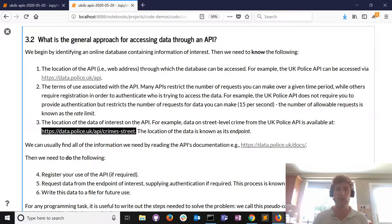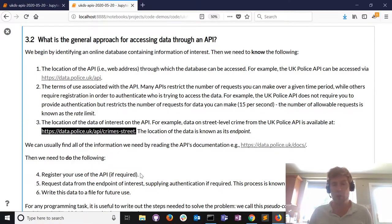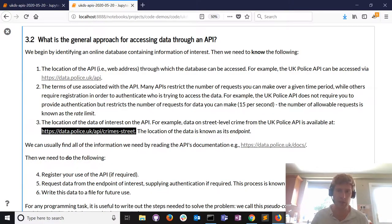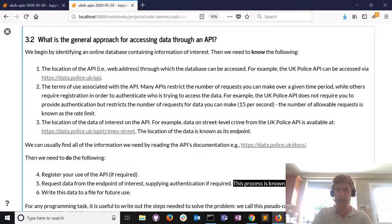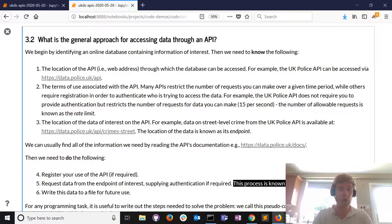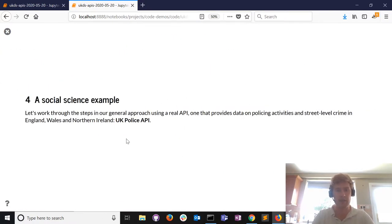There are three essential tasks to get the data. First, register your use of the API - in this instance we don't need to, but for most APIs you probably do. We used the Guardian API recently and I needed to register with my email and get a password. Then we actually request the data - this is known as making a call to the API. Requesting data and making a call mean the exact same thing. And of course we want to save the data for future use.